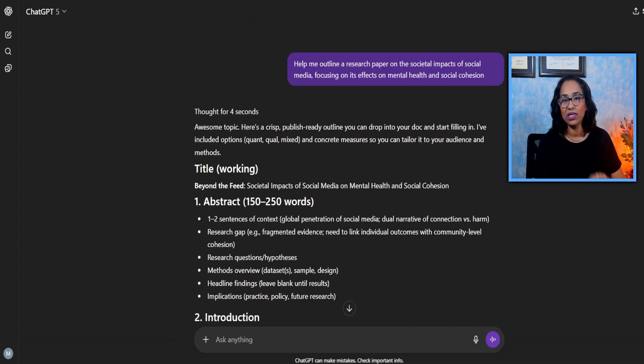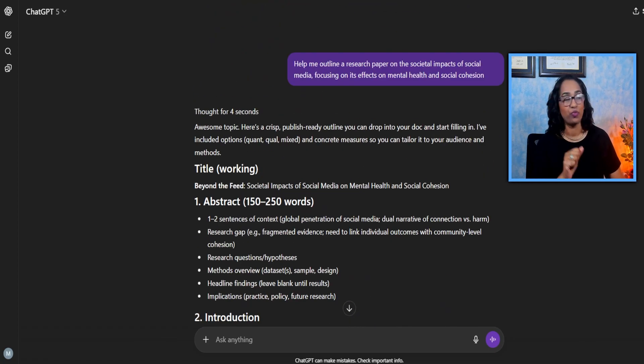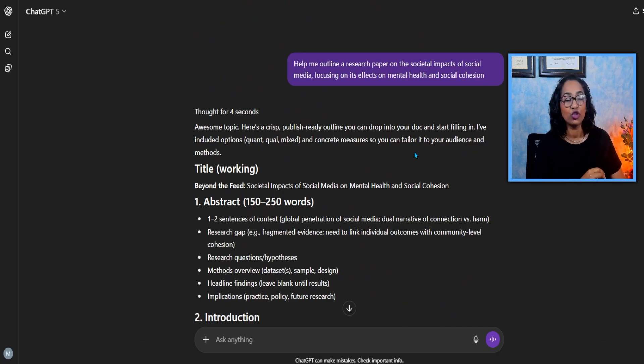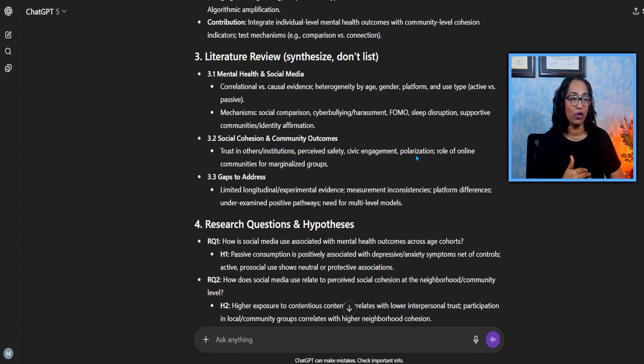So here's my prompt. Help me outline a research paper. And this is the prompt that I have on societal impacts of social media.